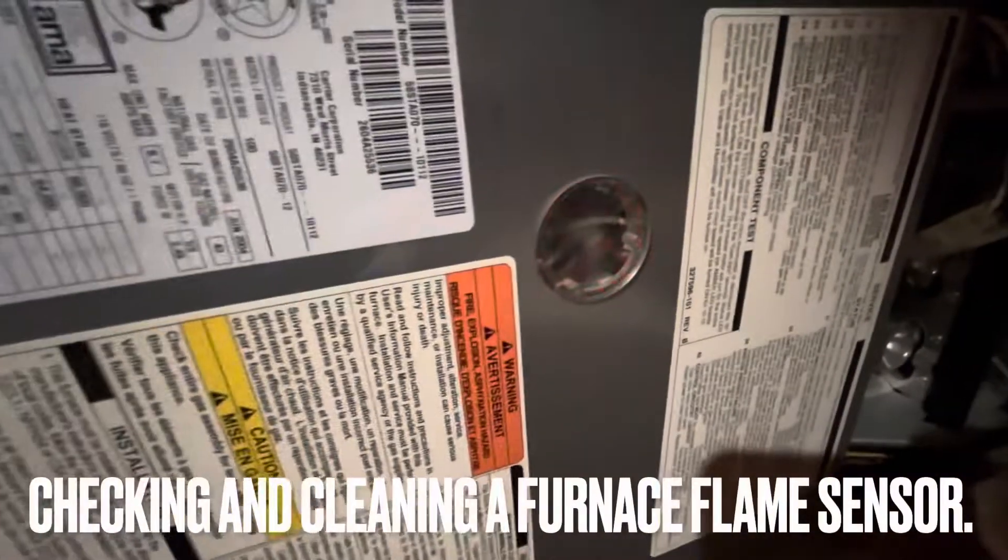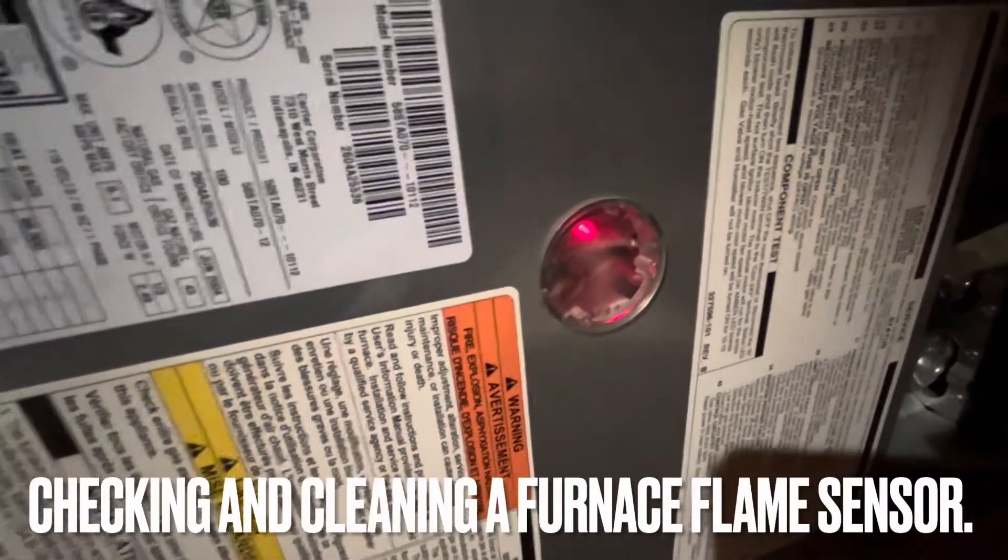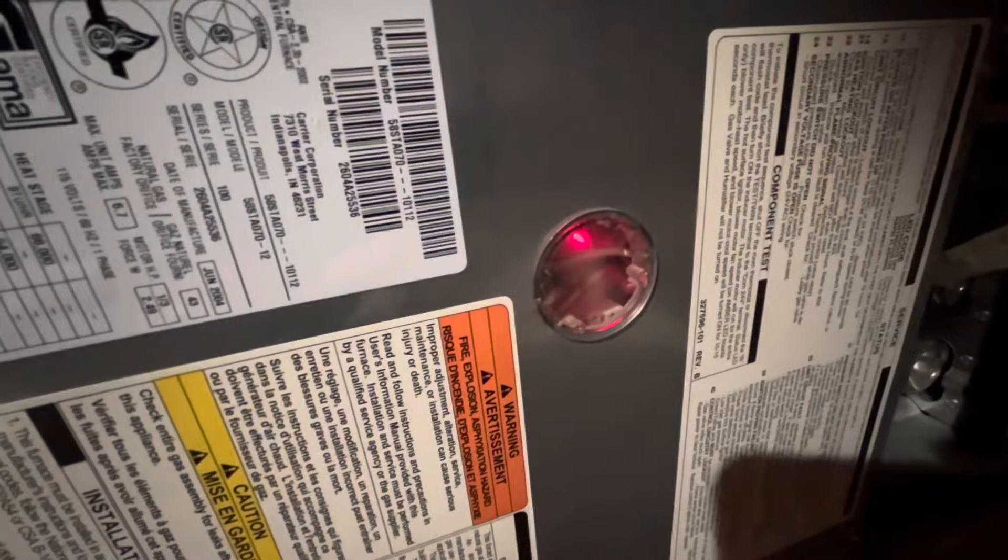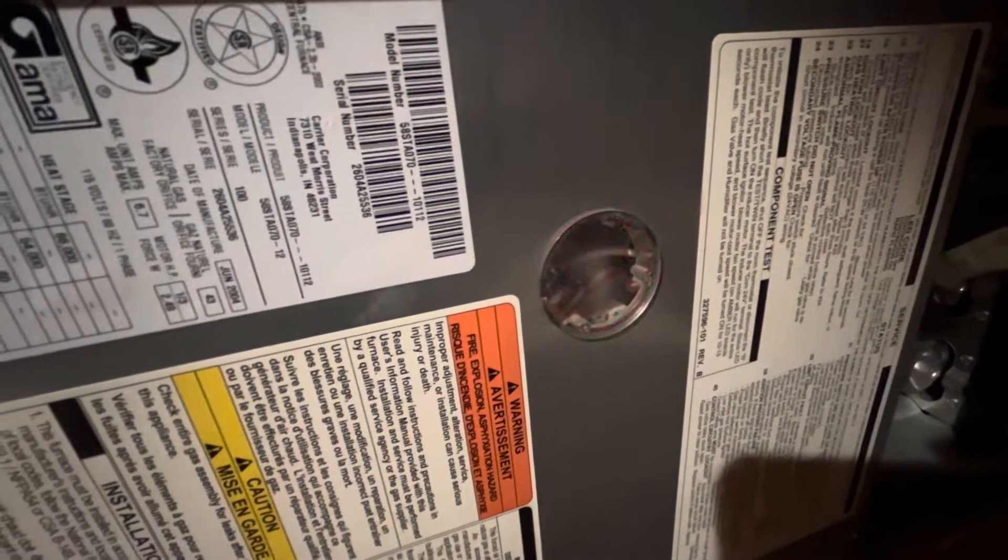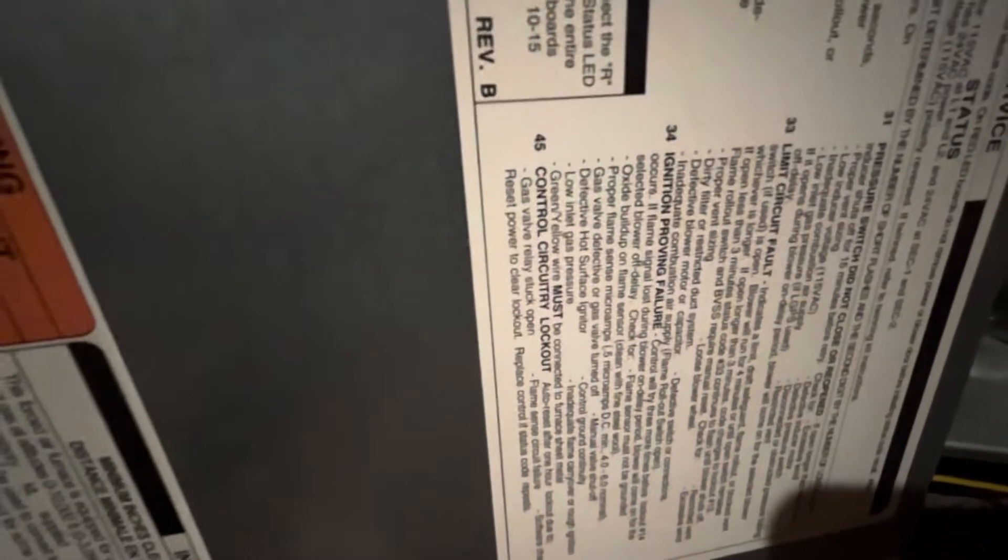Hi guys, I'm getting a 34. So 1, 2, 3, 2, 3, 4. 34 says ignition providing failure.